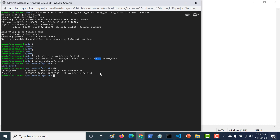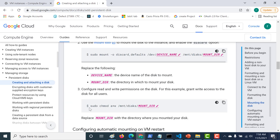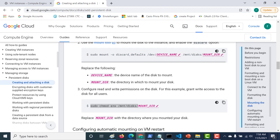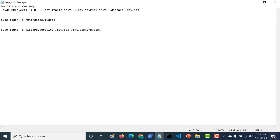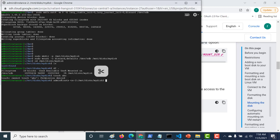Let's try to store something by running 'touch abc'. You can see that it has been denied due to permissions. To fix that, let's go back to the documentation. The final command is to give sudo chmod read/write permission on that particular directory. Let's copy and run that command.